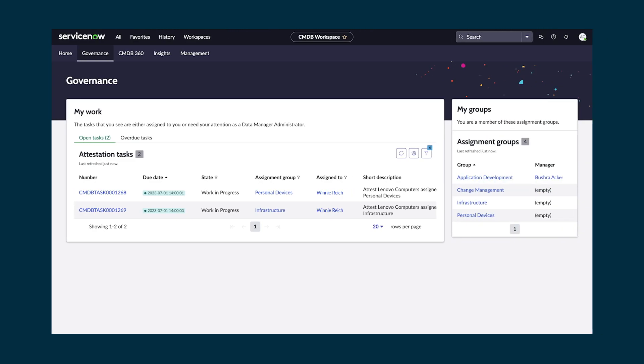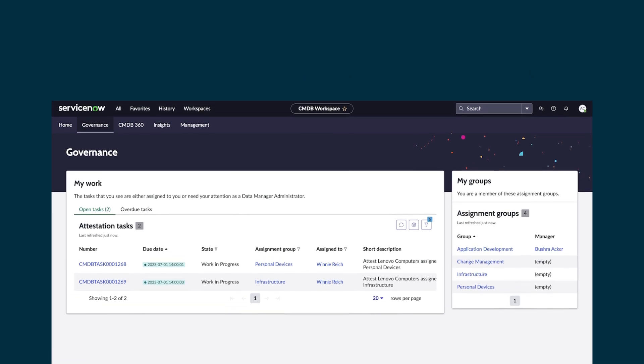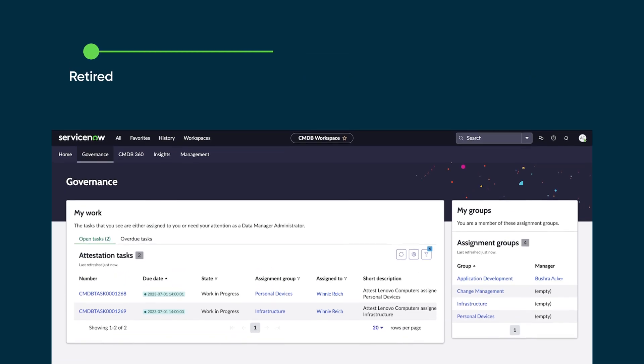Governance is about automating policy to ensure data is complete, so it's moved automatically through its lifecycle from retired, to archived, to deleted.